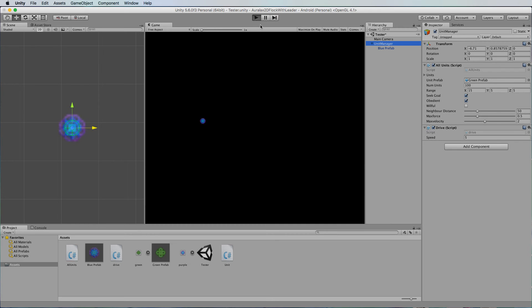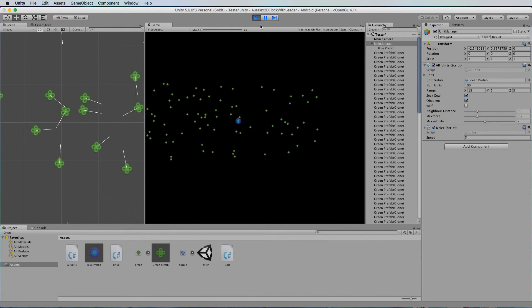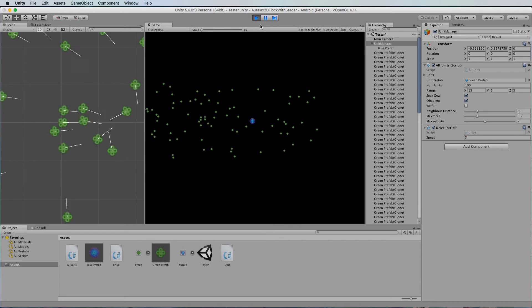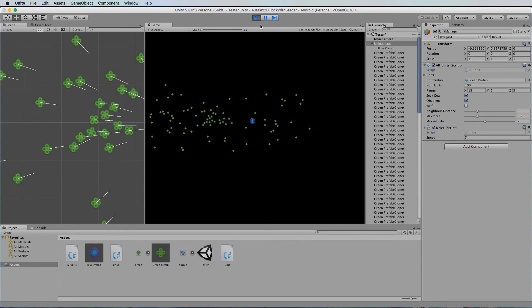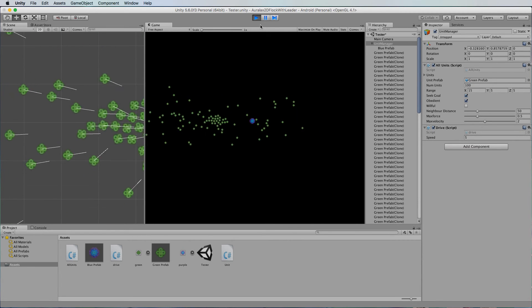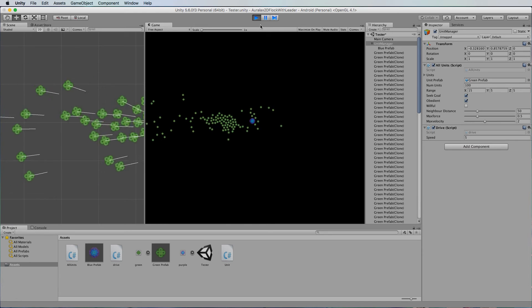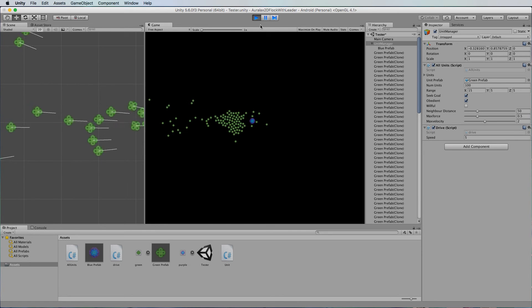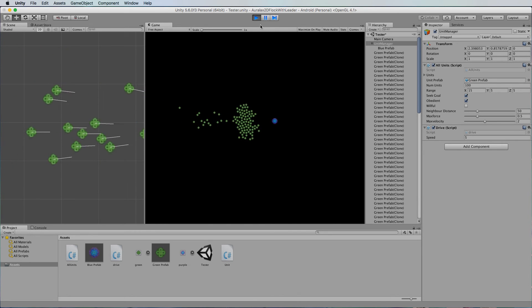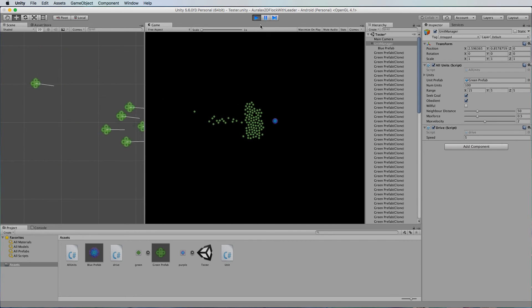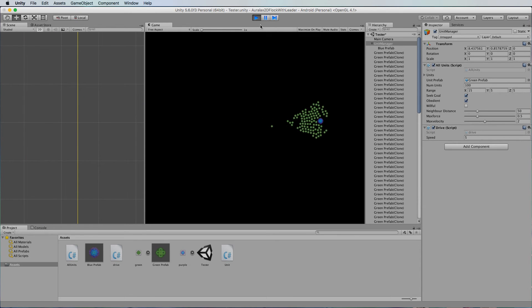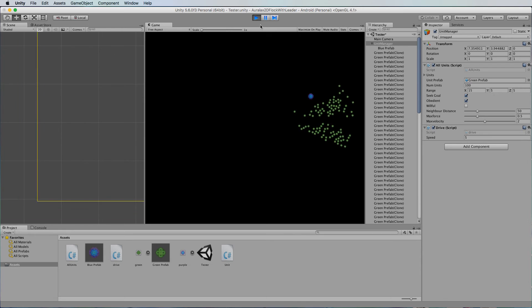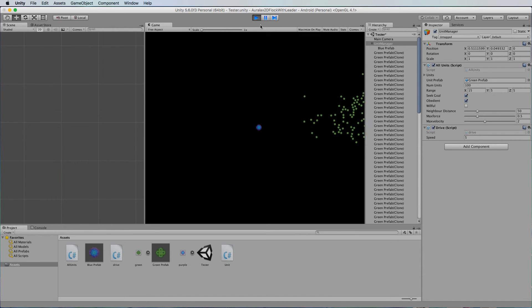Right so when I run this I can use the arrow keys to move the blue particle which is actually moving that unit manager and then all of the green, the flock is going to follow that particle. And of course from here you can play around with the speed of all of these things to ensure that you get the kind of effect that you're after.